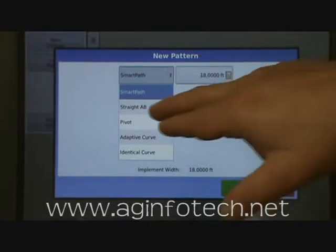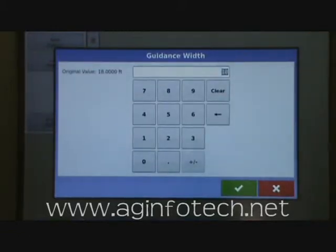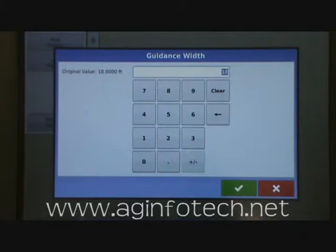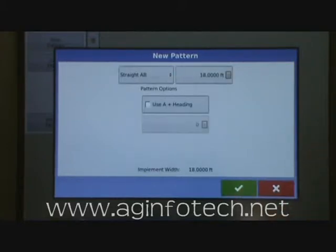So what we're going to do is the straight A-B guidance. It wants to know what our width is. If we're 18 feet, it's going to revert to the width of the implement. But if you wanted to go 17 and a half, you could enter that — however, your implement is still 18 feet wide and it will keep track of acres applied based on the 18-foot width instead of the 17.5-foot guidance width. We're going to leave it at 18 feet.